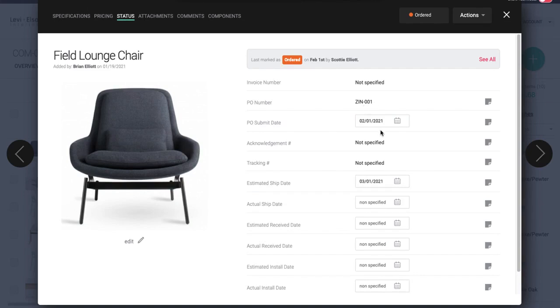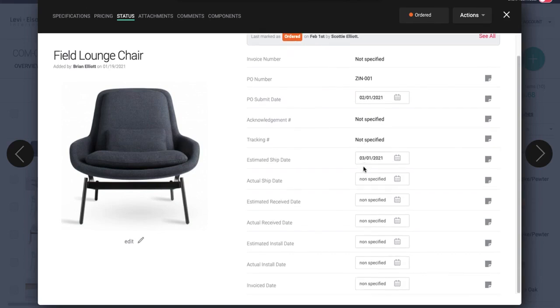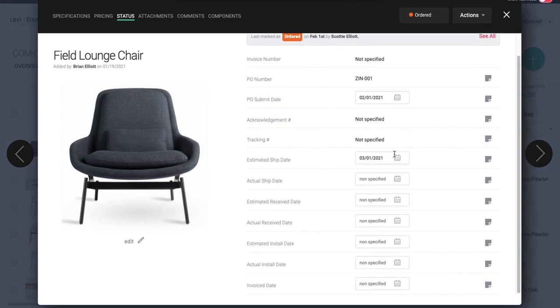And then when we get any information back from the vendor, like an acknowledgement, we can put that number in here. Once we have a tracking number, we can put that in here. And then we can continue putting any additional dates we receive.